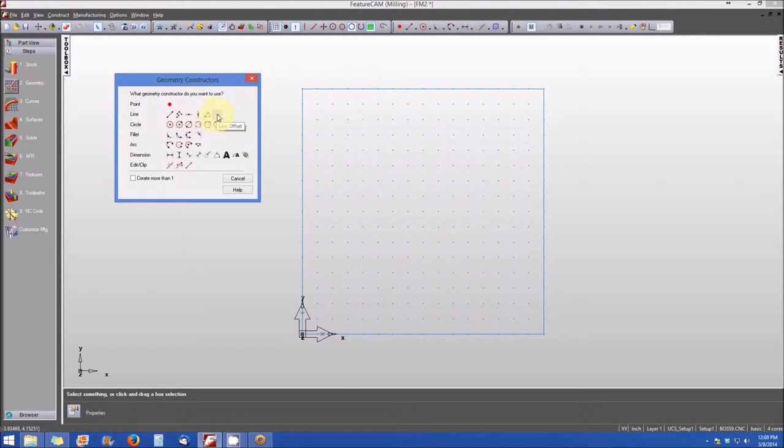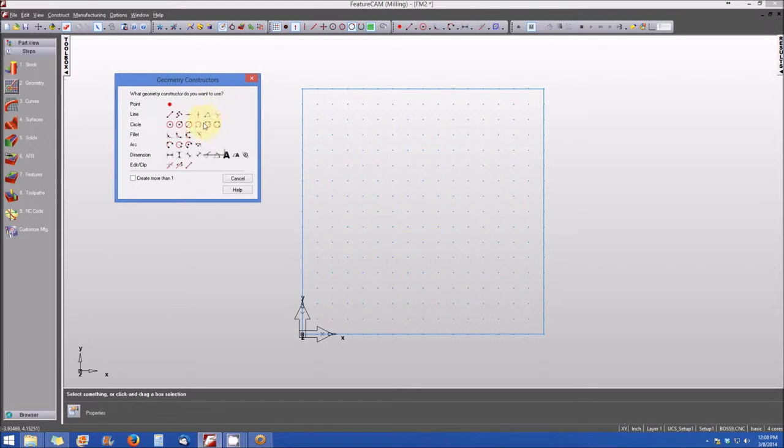So all of these different geometry constructors operate similarly, and they have different features that you can use to create different types of constructors.